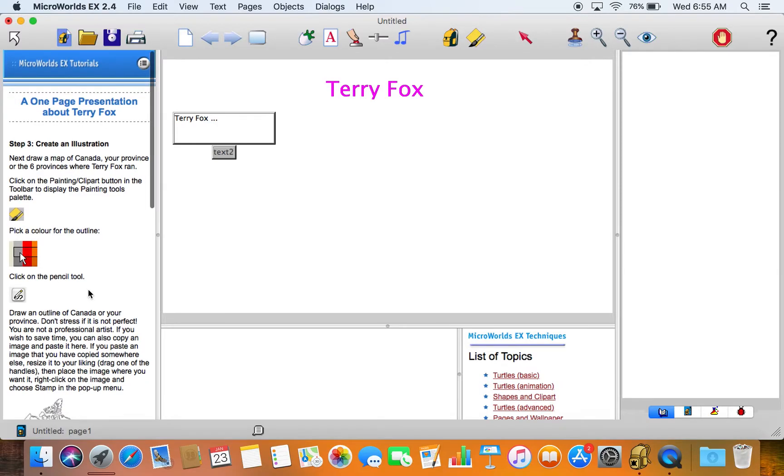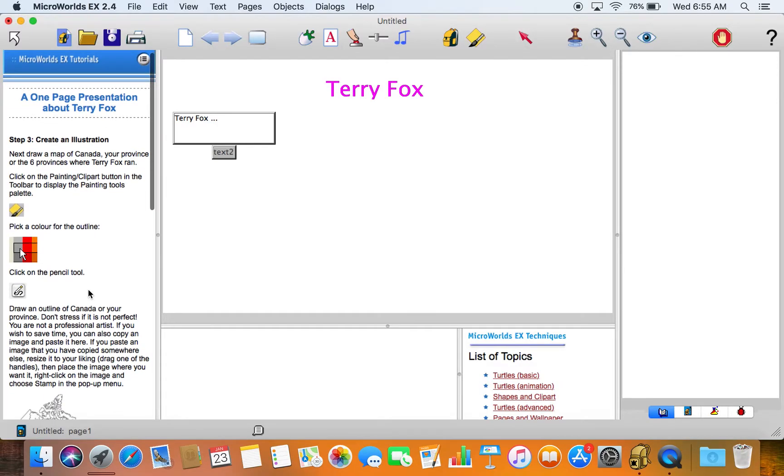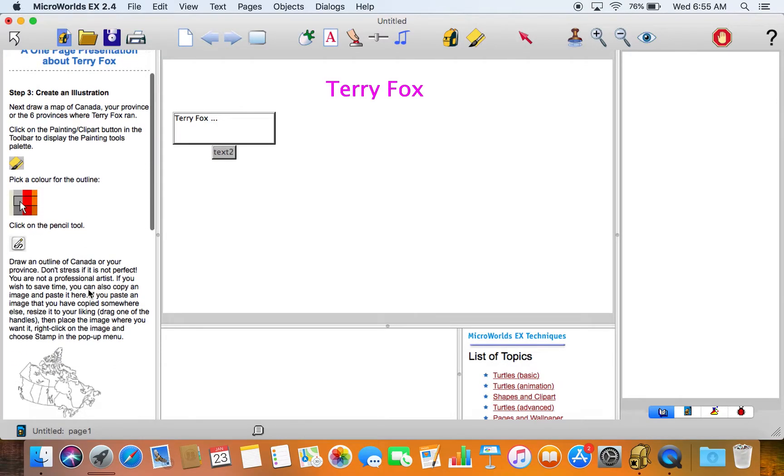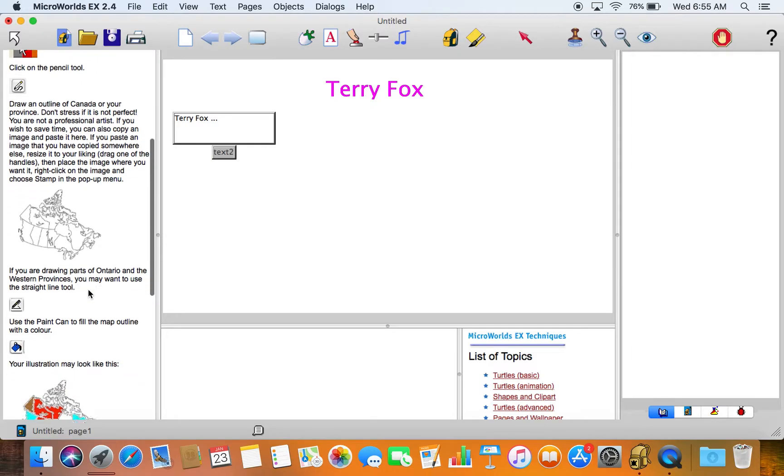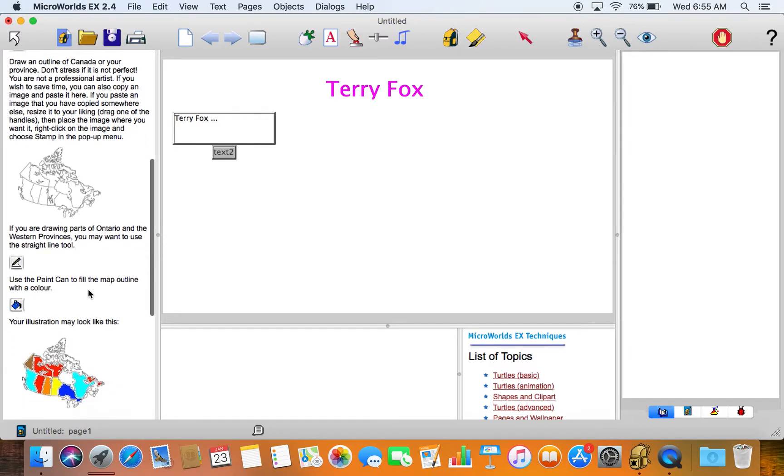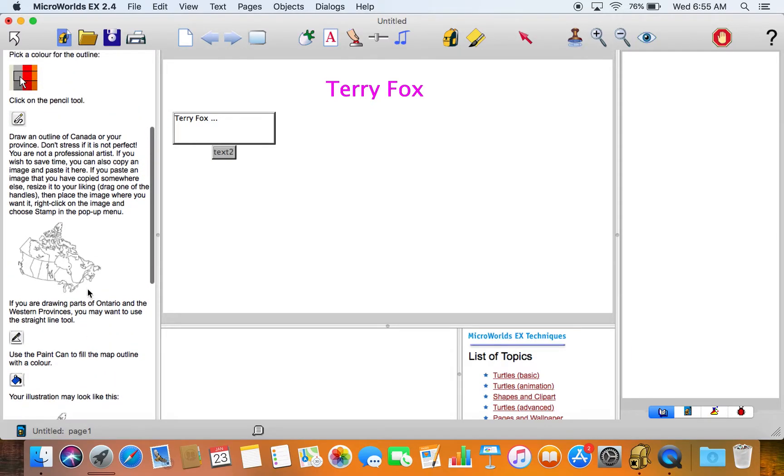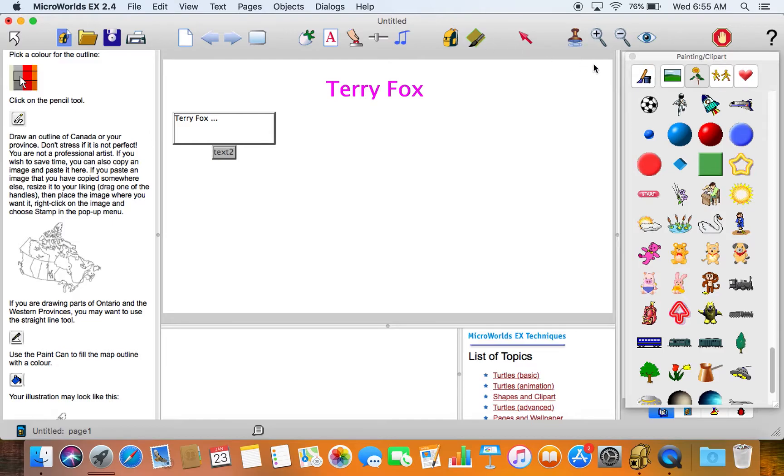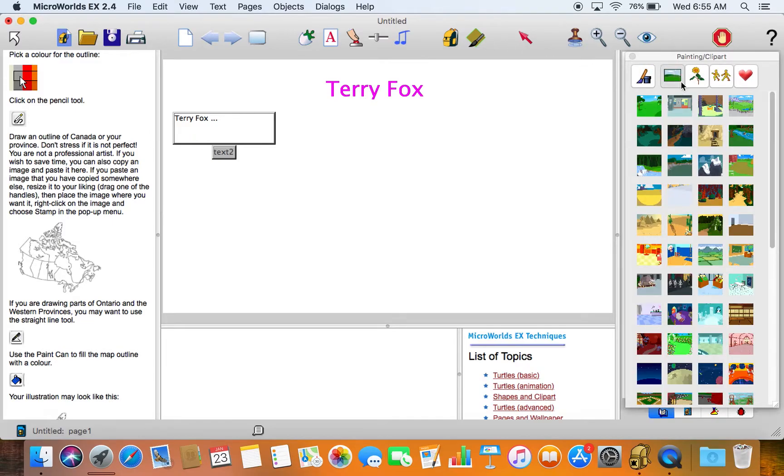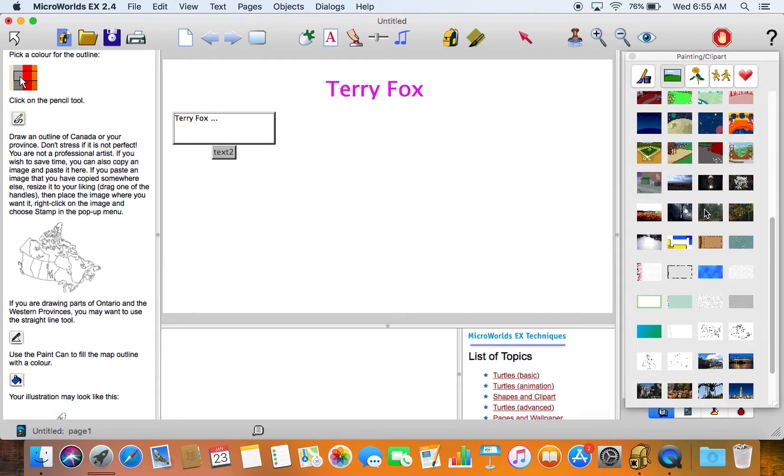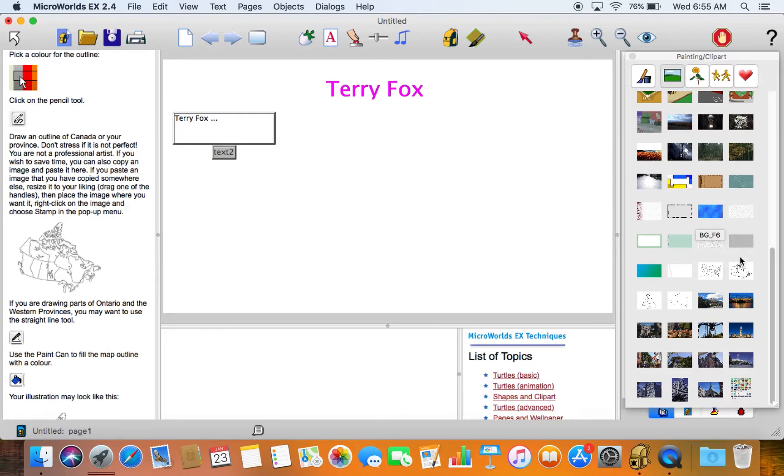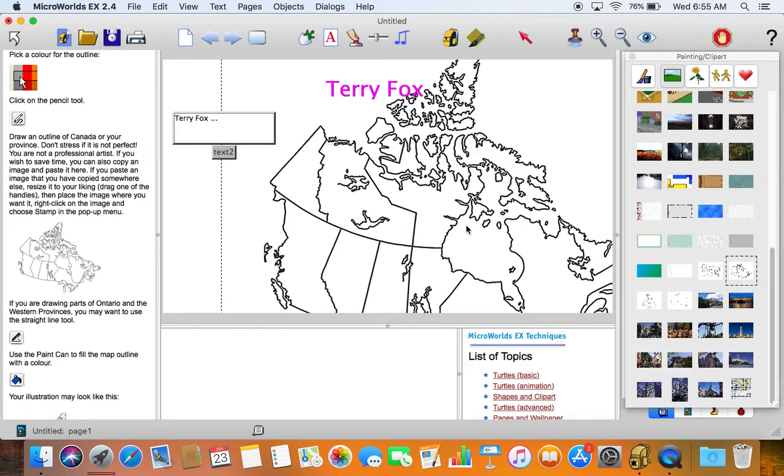The next page suggests that we create an illustration. It says draw a map of Canada, but I'll take the easy way out and click on the painting tools here. Click on the background images and I will run through those here and I'll choose the map of Canada and put it out here.